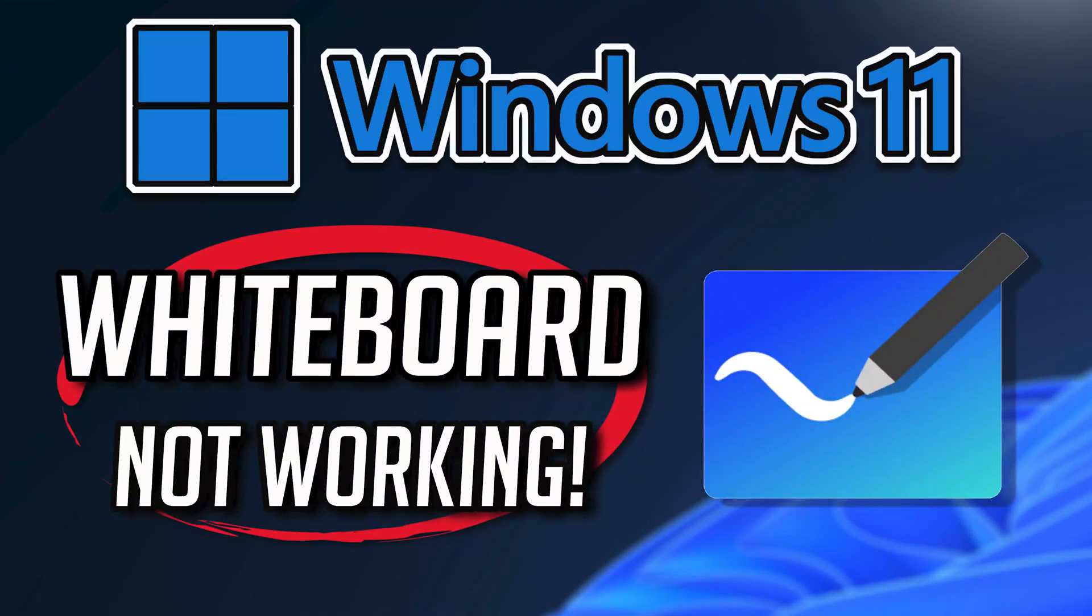If your Microsoft Whiteboard app crashes, won't update, shows an error, or simply won't open, this could be happening because your Microsoft Whiteboard app might be damaged or corrupt. Follow the steps in this video to learn how to fix your Microsoft Whiteboard app in a quick and easy way.